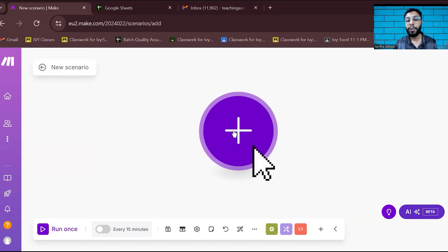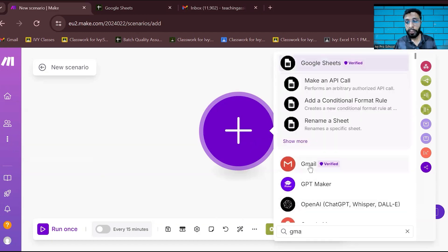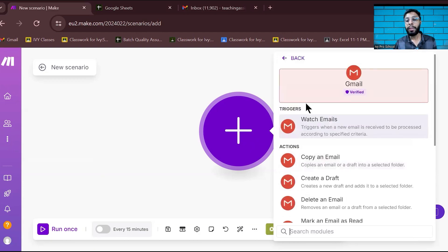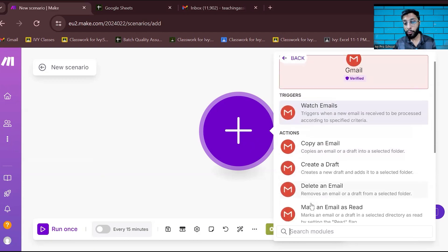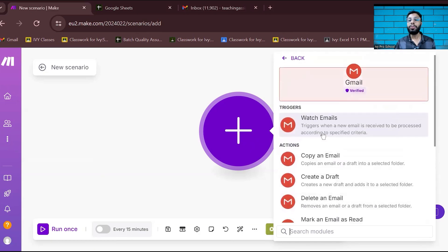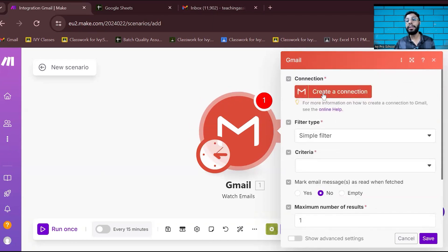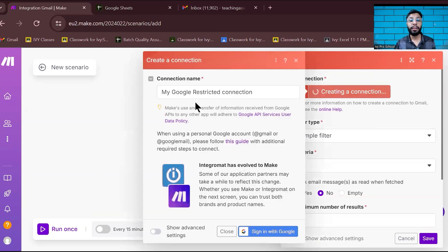First, I will click on the plus module and select Gmail. When you click on Gmail, it asks what kind of action or trigger you want. I want to 'Watch Emails' so I can monitor all incoming mails in my Gmail. It then asks you to make a connection, so click on 'Create a Connection' to link Gmail with make.com.